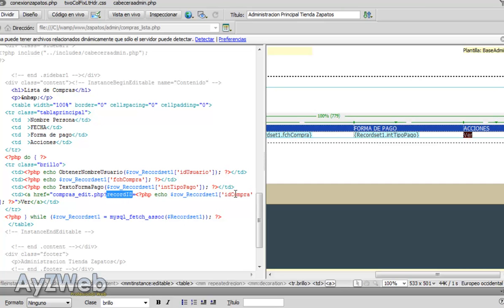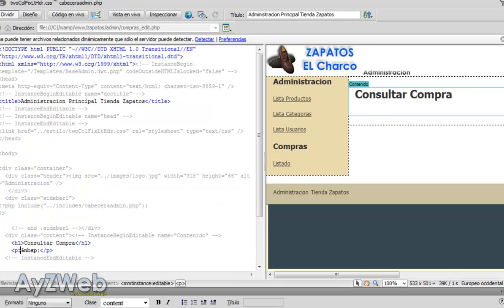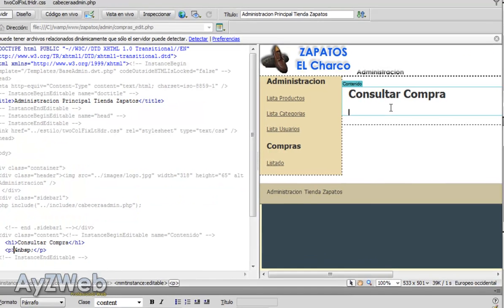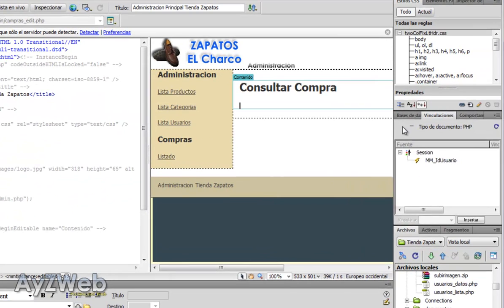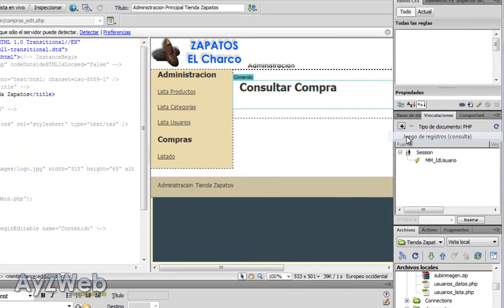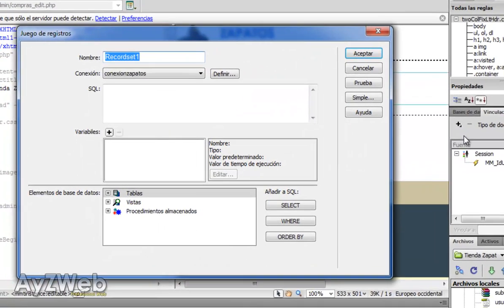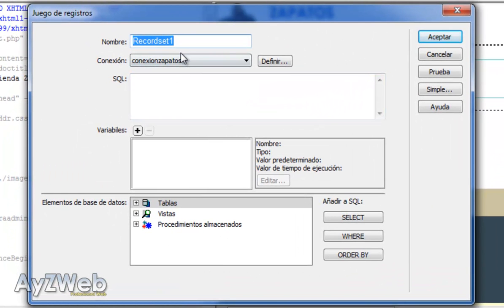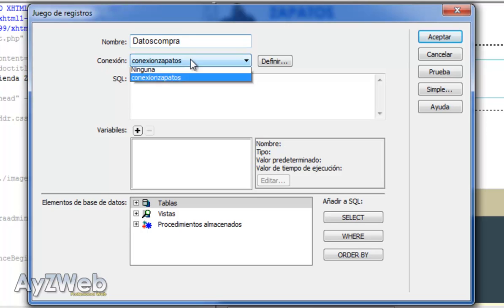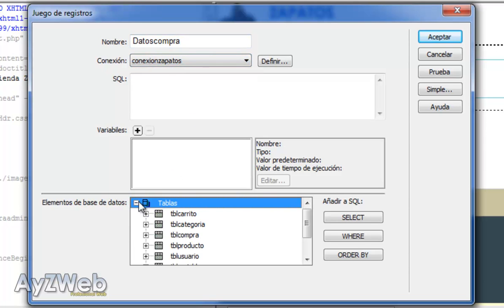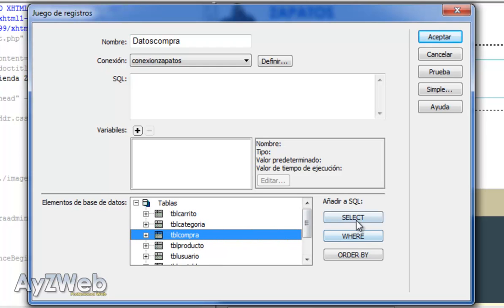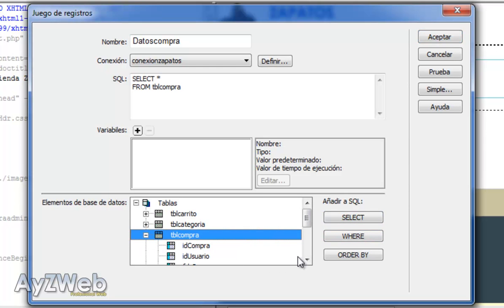Okay, the first thing is from purchase list we are getting a variable via URL in the direction called record ID and it passes us the ID purchase. We are going to extract the data from the purchase. So we make a new record set. It will be called data purchase. The connection is the usual one, you remember. Fine.